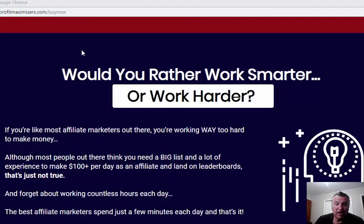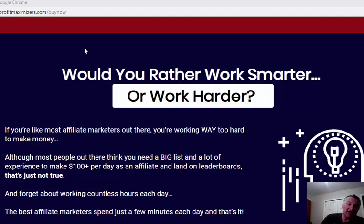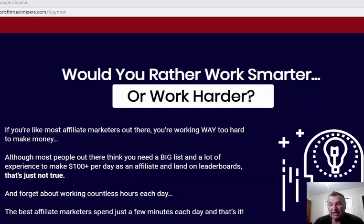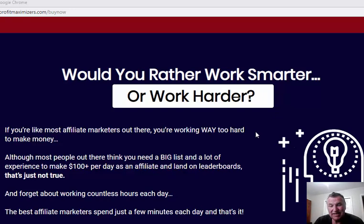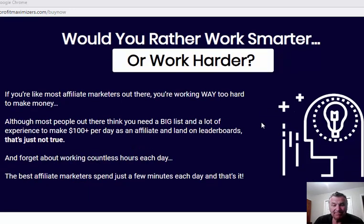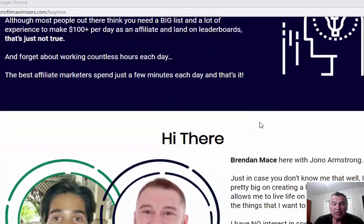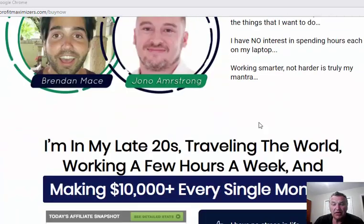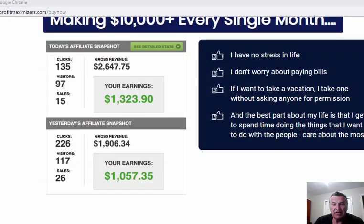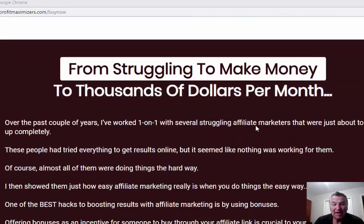And this is actually what it's all about - would you rather work smarter or harder? So with these done-for-you bonuses, basically you can plug them right into your affiliate promotions and offer incredible value to your buyers.